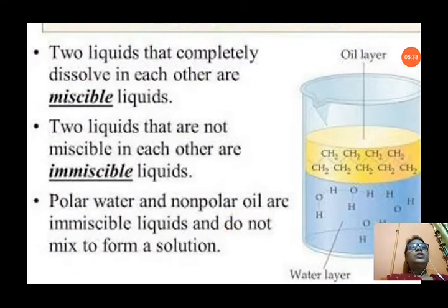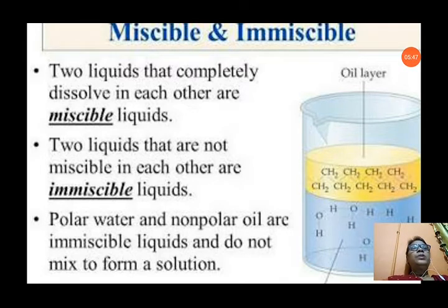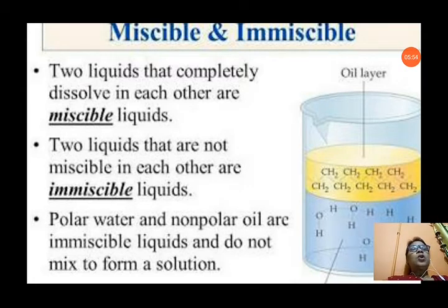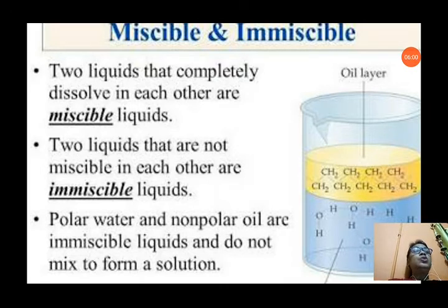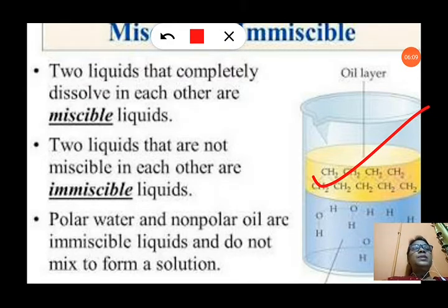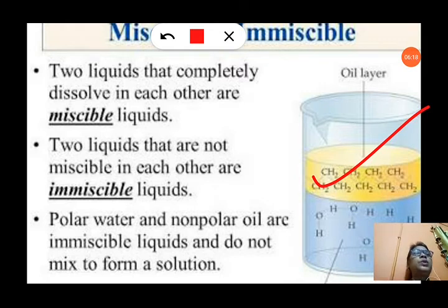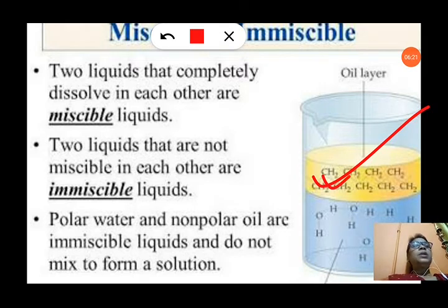Some liquids completely dissolve in water and some do not. Two liquids that completely dissolve in each other are called miscible liquids — like alcohol and water, or milk and water. Oil and water do not mix; the oil forms a separate layer on top, as shown in the picture. Polar water and nonpolar oil are immiscible liquids and do not mix to form a solution.